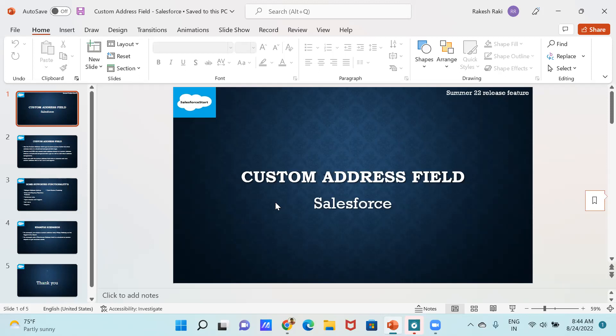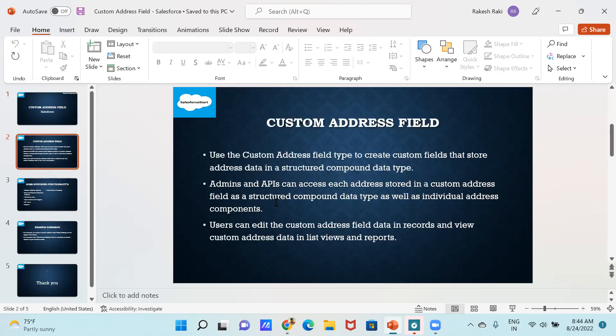Hi y'all. Today my topic is about the custom address field in Salesforce. Use the custom address field type to create a custom field that stores address data in a structured compound data type. An address is a combination of different things like country, state, city, and zip.